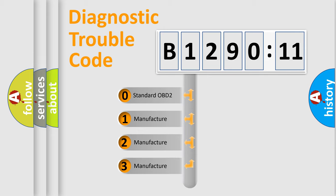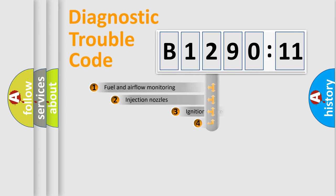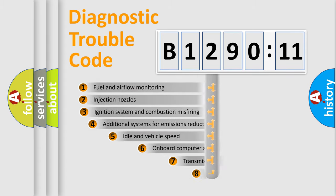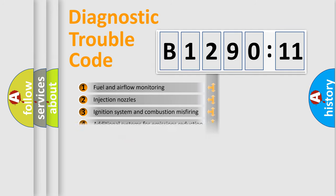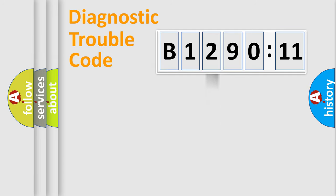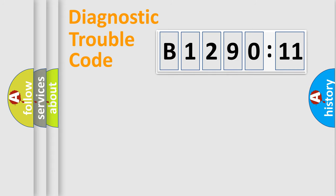If the second character is expressed as zero, it is a standardized error. In the case of numbers 1, 2, 3, it is a manufacturer-specific error. The third character specifies a subset of errors. The distribution shown is valid only for the standardized DTC code. Only the last two characters define the specific fault of the group.